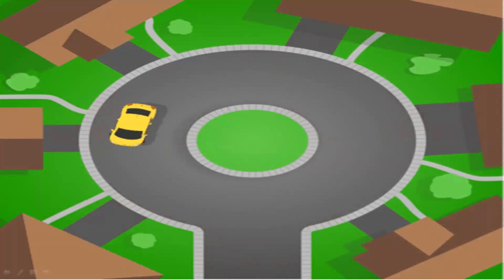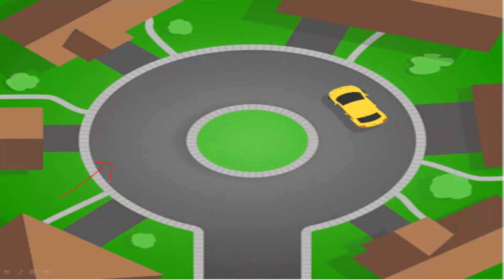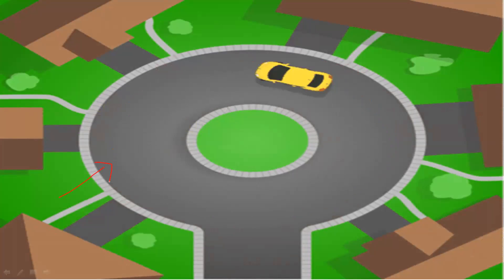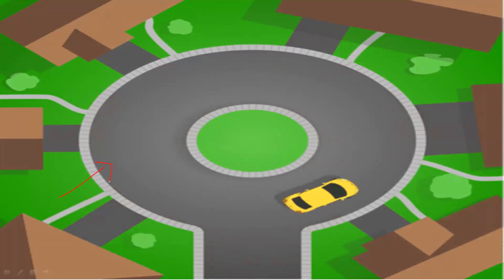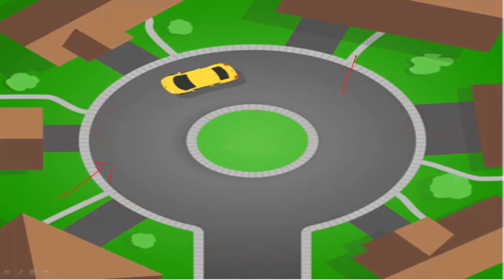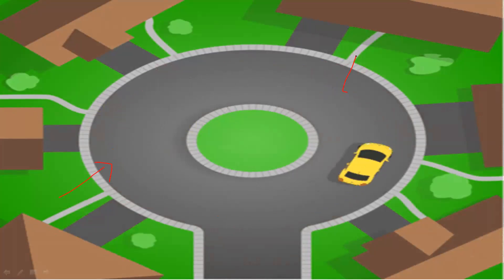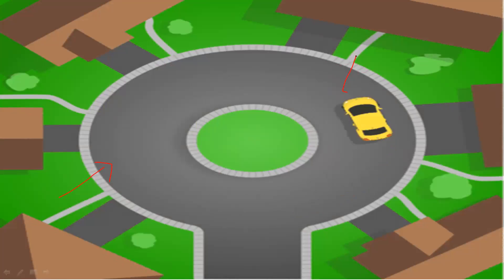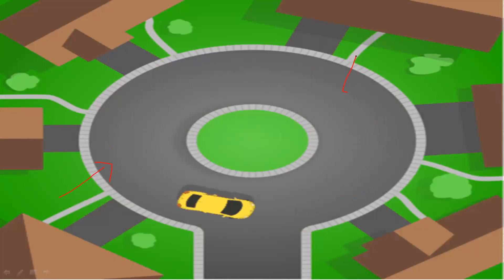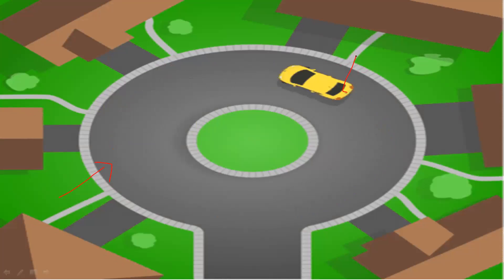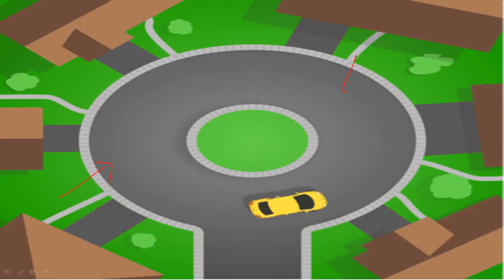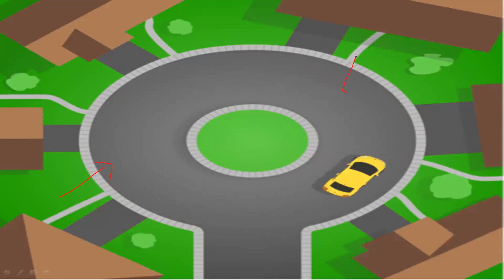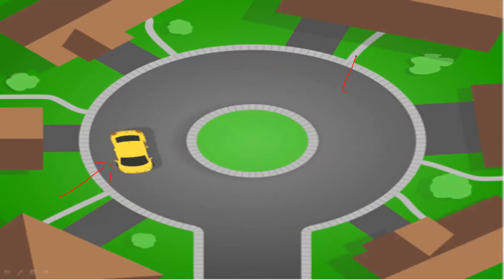In Uniform Circular Motion, an object travels in a circular path at a constant speed. However, the direction continuously changes — the direction at any point is along the tangent of the circle. Because direction changes, the velocity changes, giving rise to acceleration.